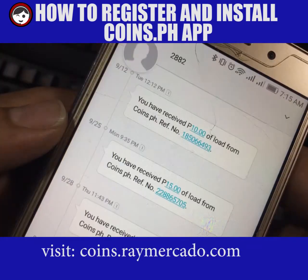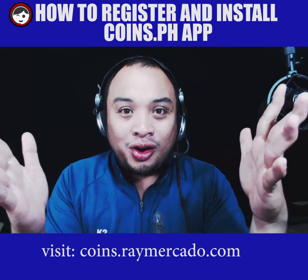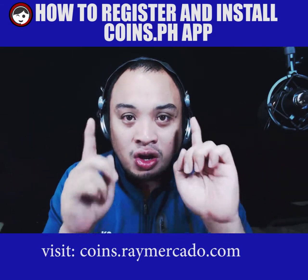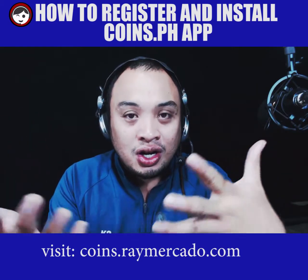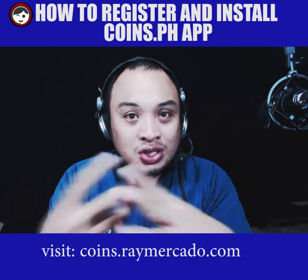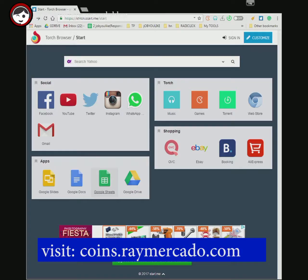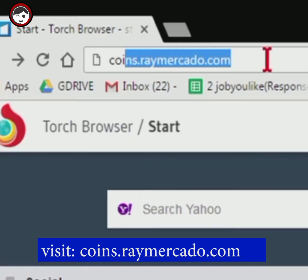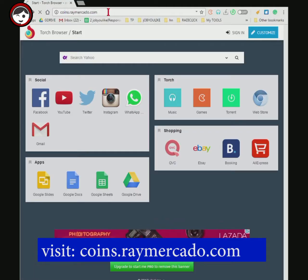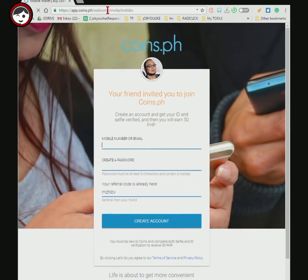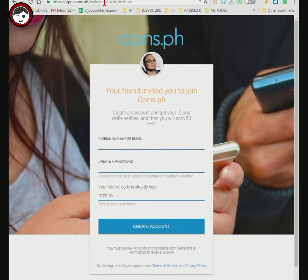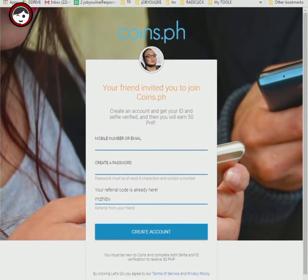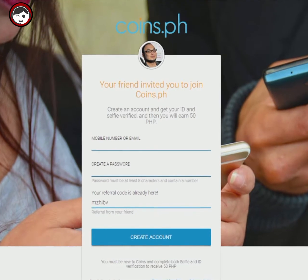It doesn't stop there — you could even pay your bills online, and you can even buy a virtual card for online gaming and many more. But today we're going to talk about how to register in Coins.ph and install the app. All you have to do is open your browser on your phone or PC and type in coins.raymercado.com. You can use coins.ph directly, but it would be best to use a referral link to help support content creators like us.